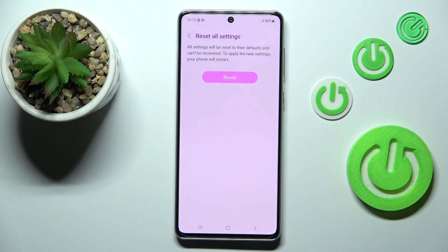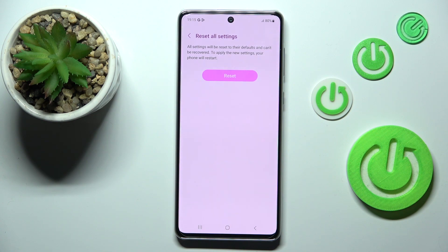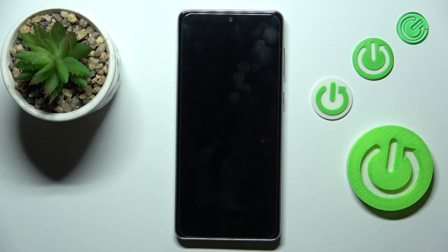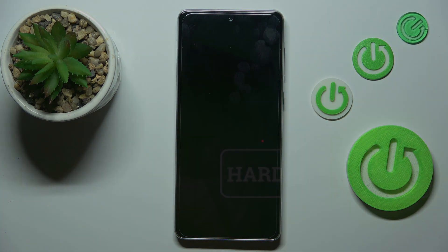That's how to reset all settings on your Samsung Galaxy A73. Thank you so much for watching. I hope this video was helpful, and if it was, please hit the subscribe button and leave a thumbs up.